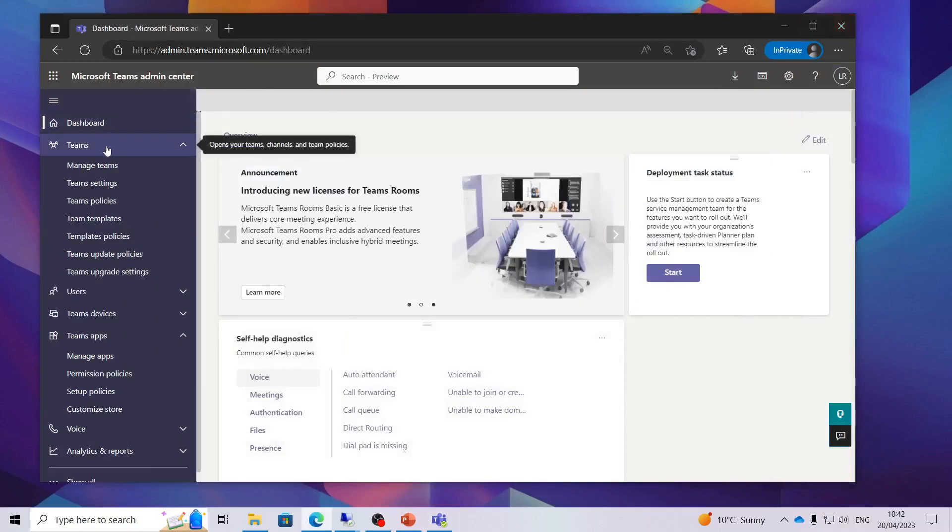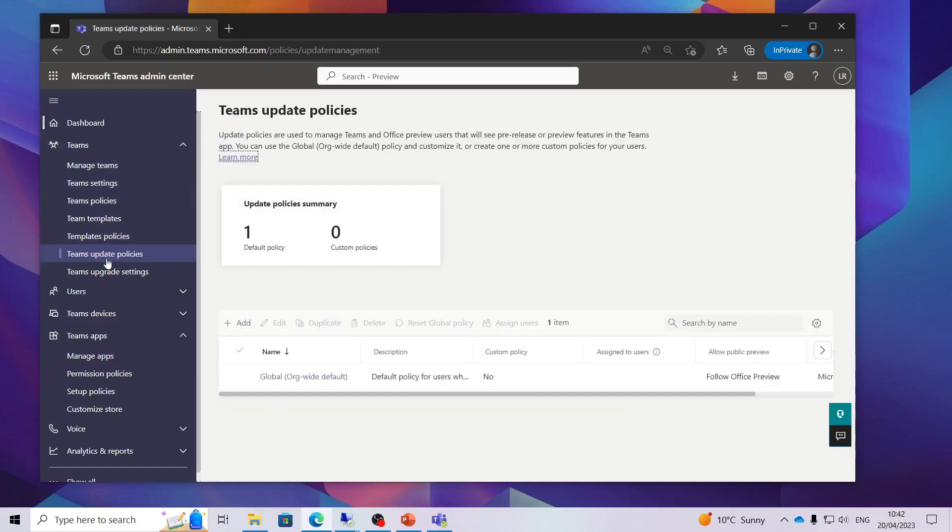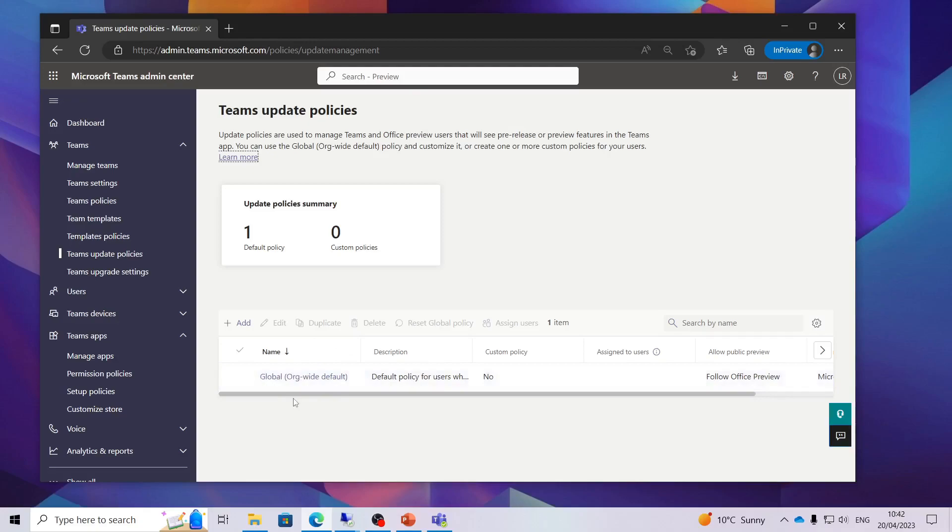You want to head over to Teams on the left hand side and go down to Teams update policies. In here you should have the global which is your organization wide default one which will be empty. We click add.